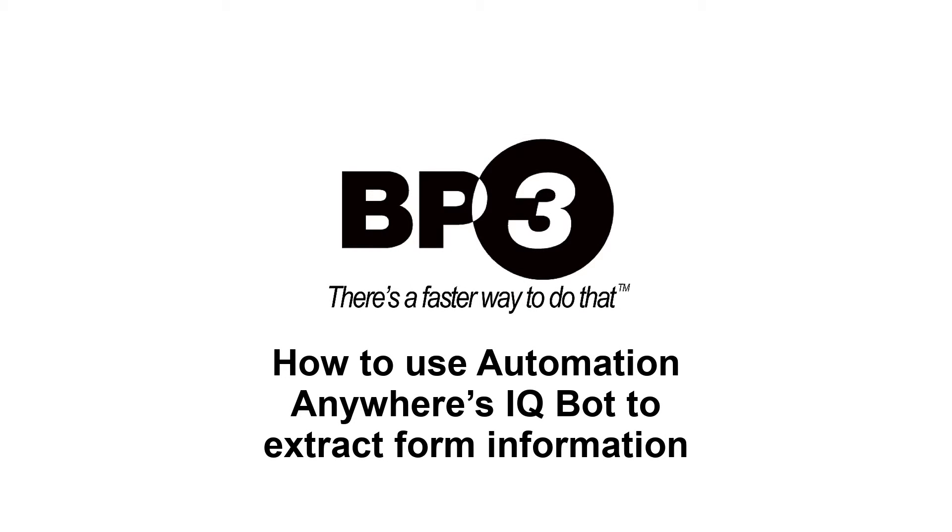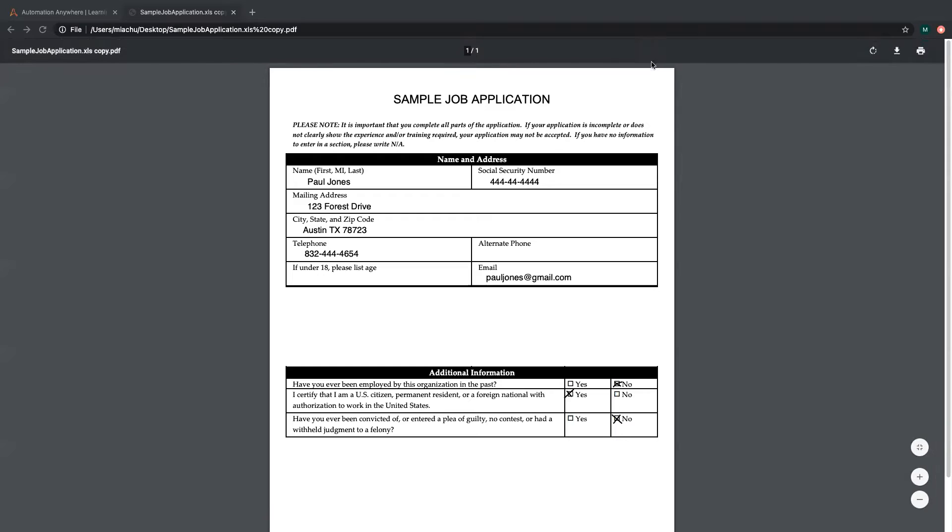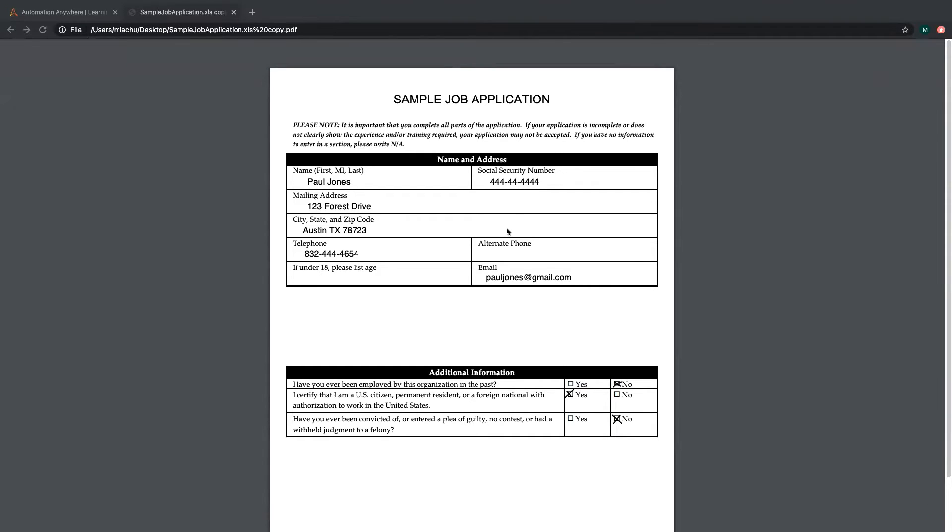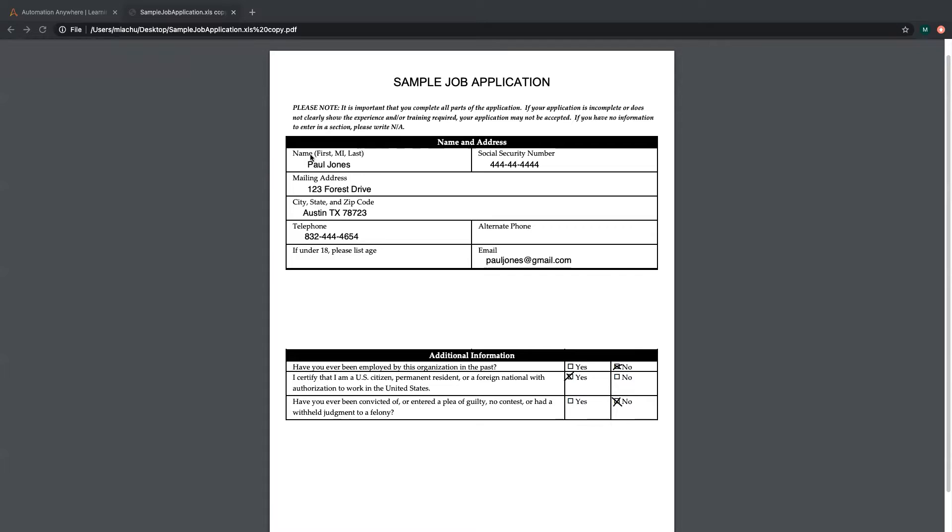Today we will be demonstrating how to use Automation Anywhere IQBot to extract information from a form. This is a sample job application and we will be grabbing the applicant's name, applicant's email, and authorization status.